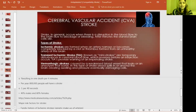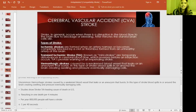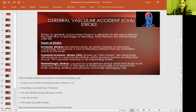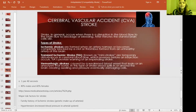Research shows that stroke is the fifth leading cause of death in the U.S., resulting in one death every four minutes. About 800,000 people will have a stroke — essentially one per 40 seconds — and it is more common in females than in males.